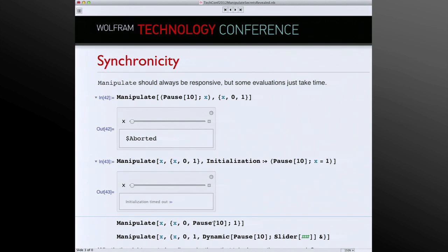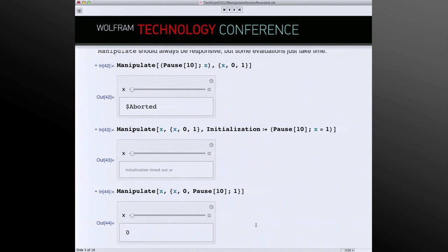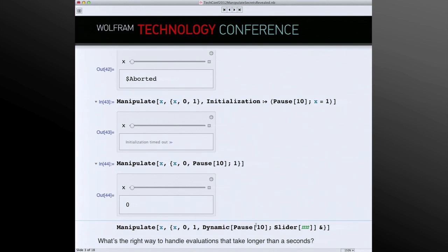You might also have a long-running computation to set up the endpoints of one of your controls. Here we have a pause in the computation that creates the control — so is this the control we think it is? So how do we deal with this situation?